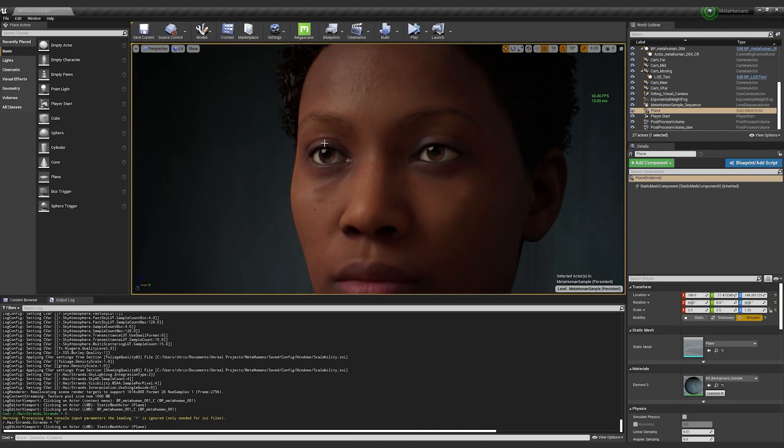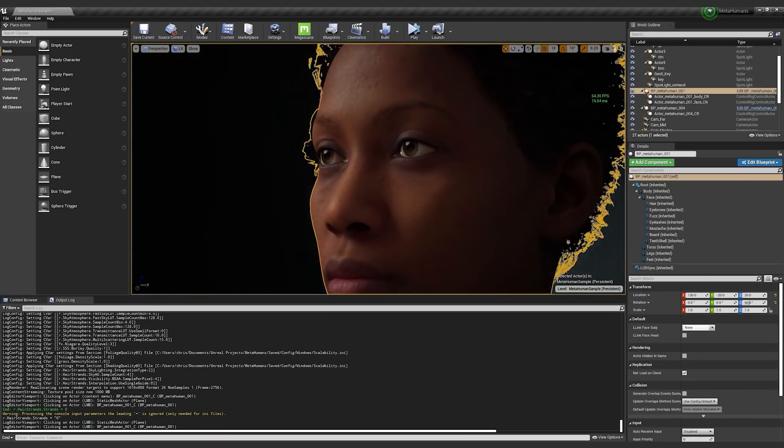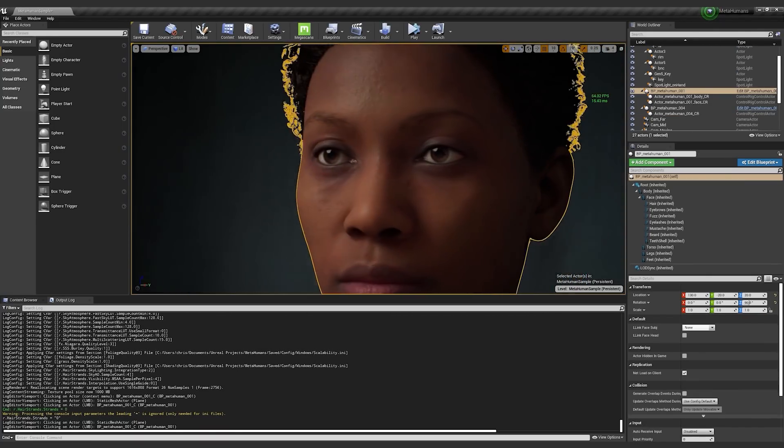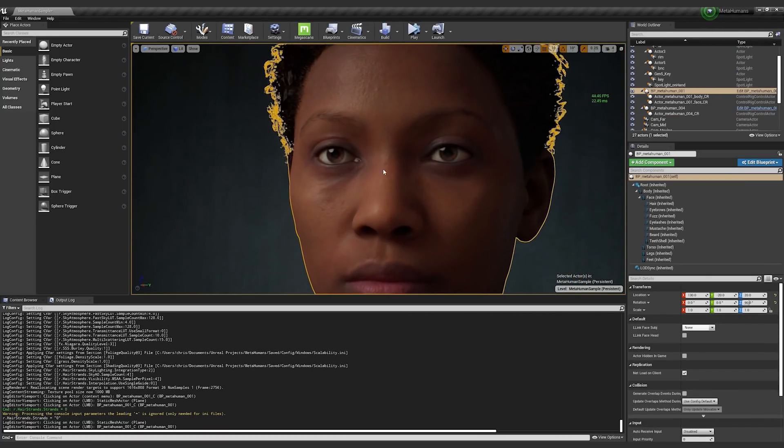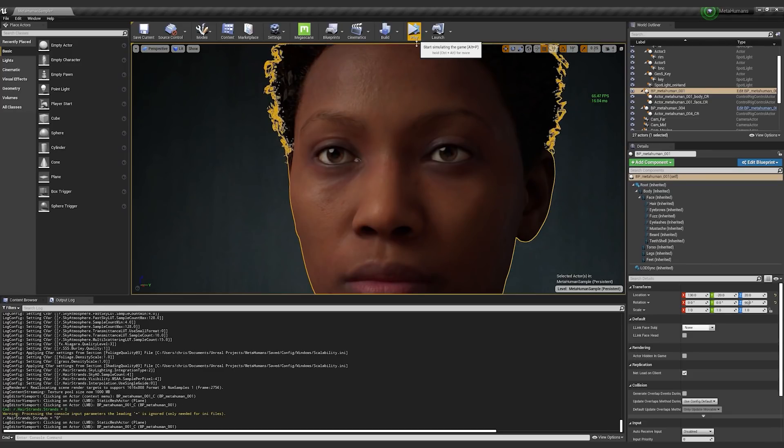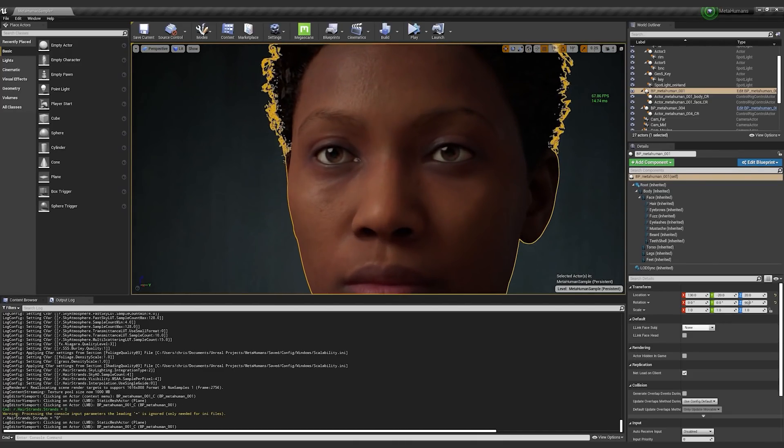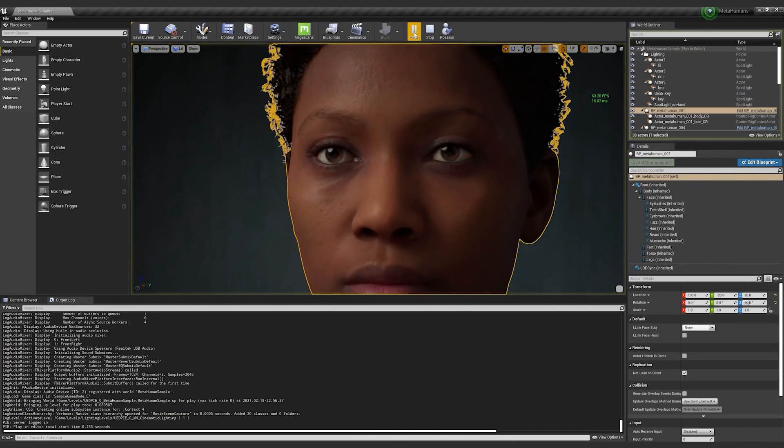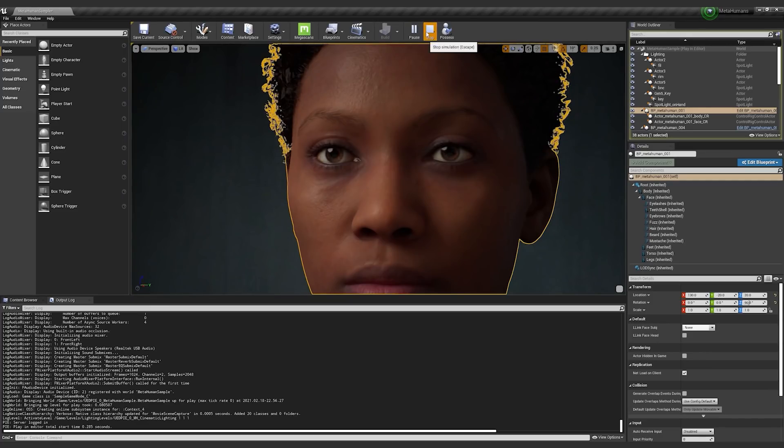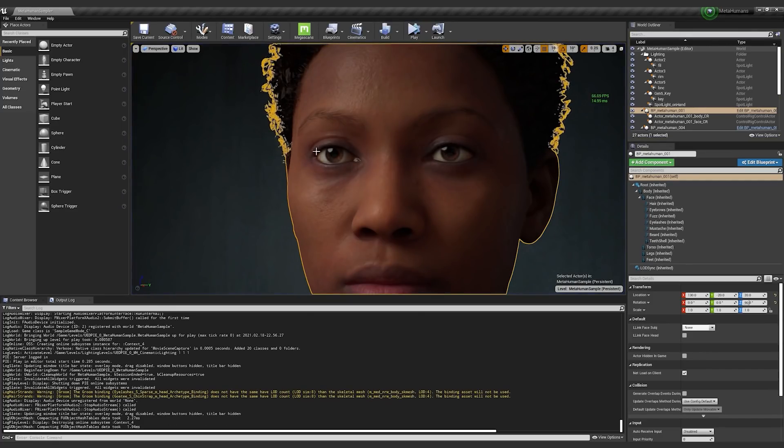it appears like the lashes are gone. The lashes are actually there. It's just when you pop into the game, the game is not evaluating right now. As soon as the game is evaluating, you see that they popped on.